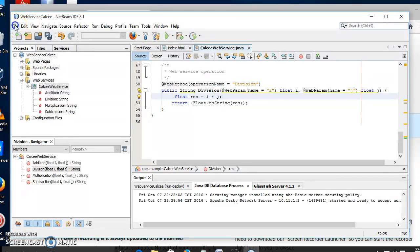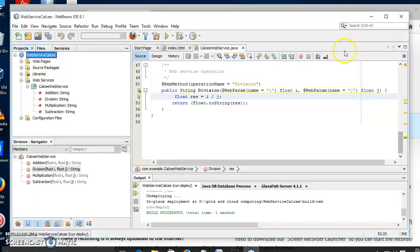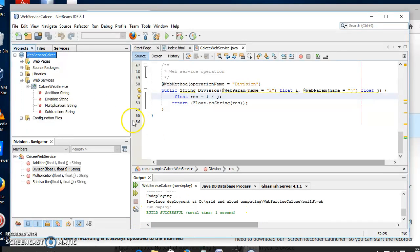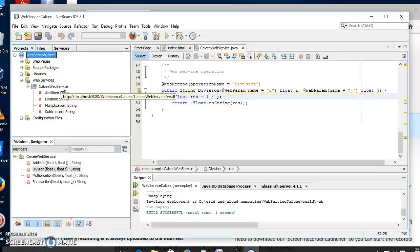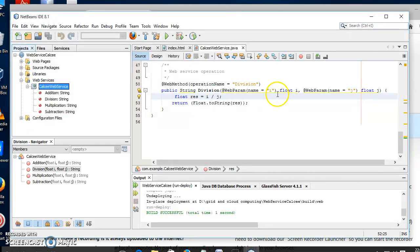Save the content. After saving, right-click the project and select Deploy. You can see the successful deployment — Build Successful. Now select the Calc web service, right-click on it, and select the Test Web Service option.